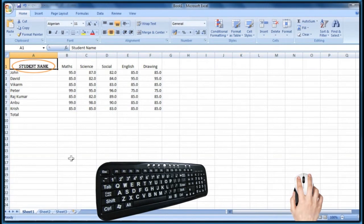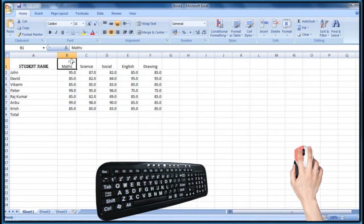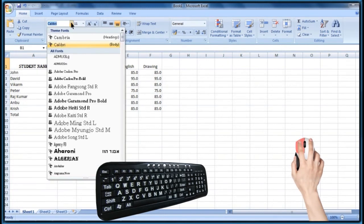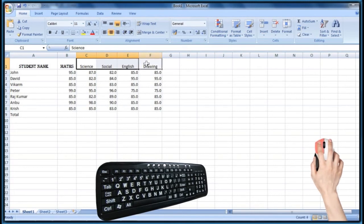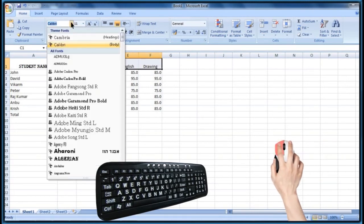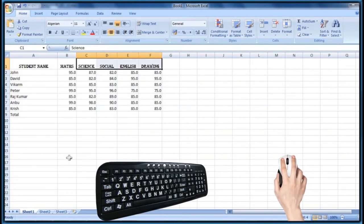The selected cell's font theme has been changed to Algerian font. Now I would like to apply the same font to another cell, so I have selected the cell, clicked on the theme fonts drop-down box, and chosen Algerian font. This time I would like to apply the font theme for a group of cells, so I am selecting the cells, clicking on the theme fonts drop-down box, and choosing Algerian font.